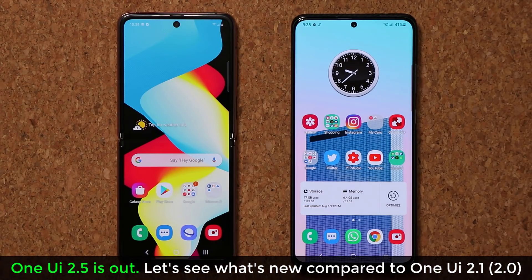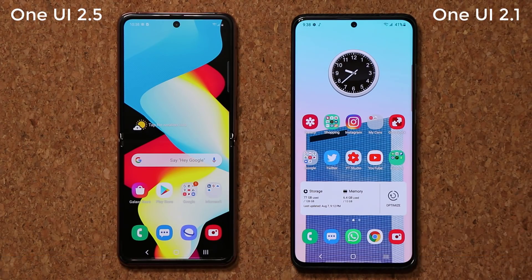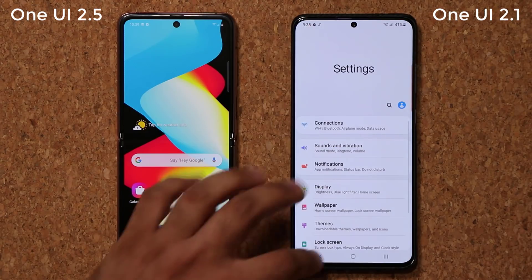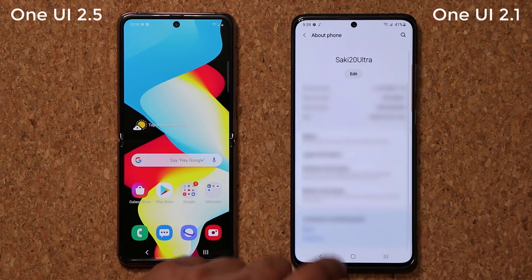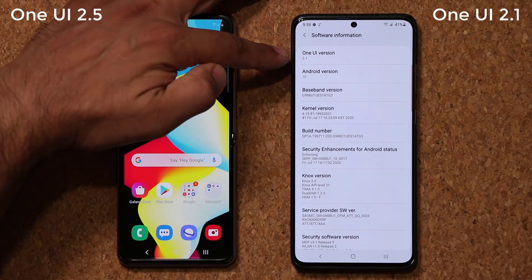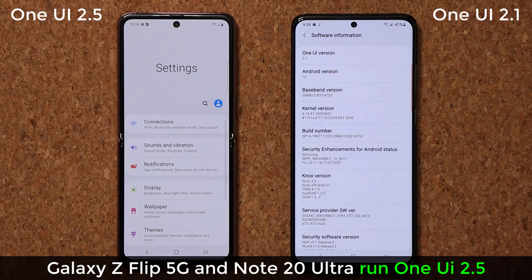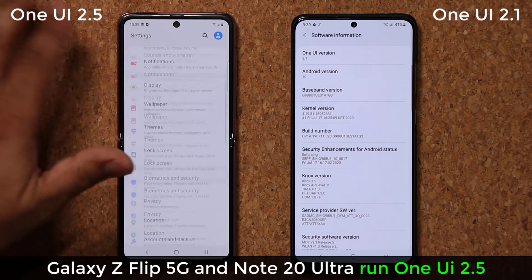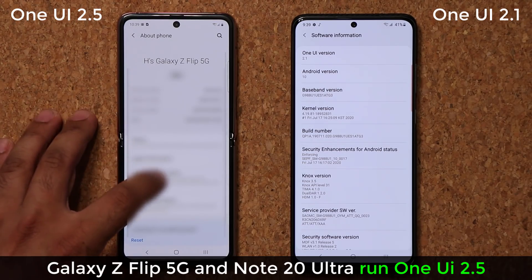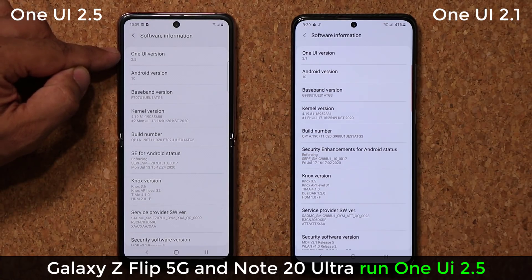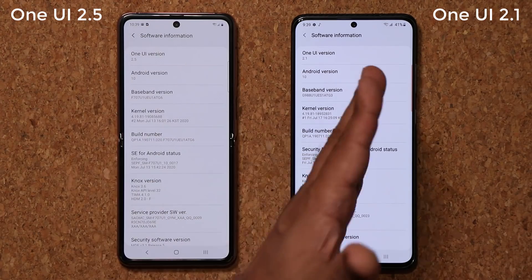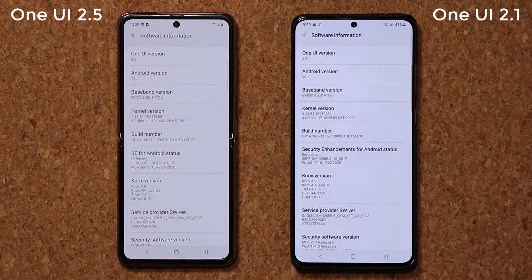Hey guys, Sok here from Sok E-Ticket. In today's video we are going to be comparing the newest Samsung One UI 2.5 to Samsung One UI 2.1 and 2.0. I have a Samsung Galaxy S20 Plus running One UI 2.1 with Android 10, and a Samsung Galaxy Z Flip 5G with the latest One UI 2.5. We're going to do a full top-to-bottom comparison to see if something has changed, or if people with One UI 2.1 should rest assured. Let's dive in.